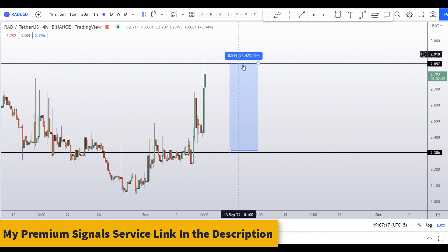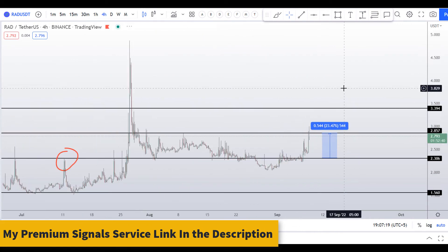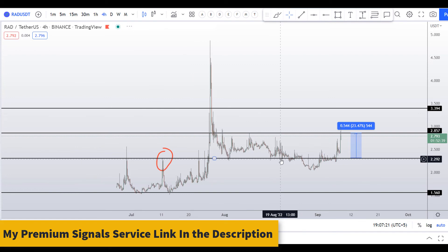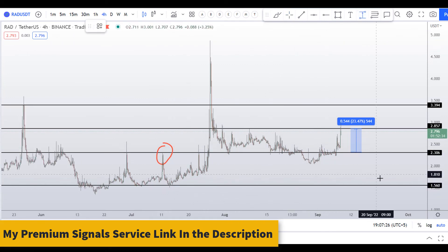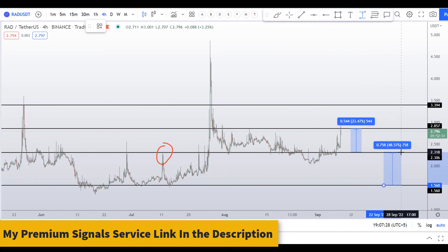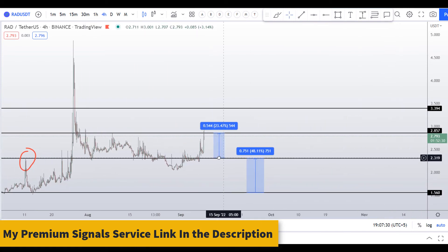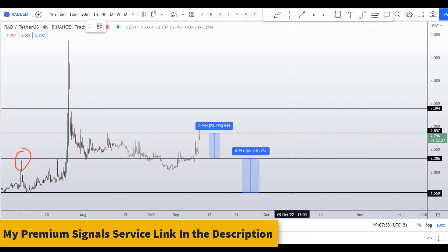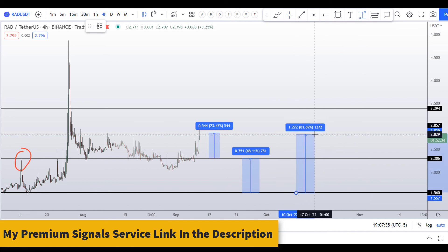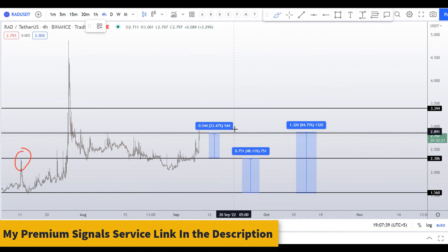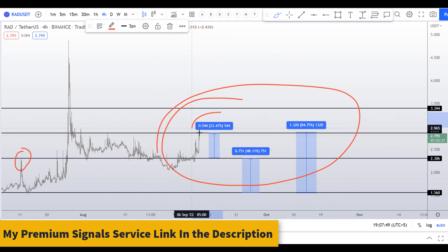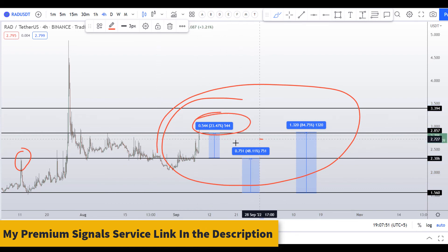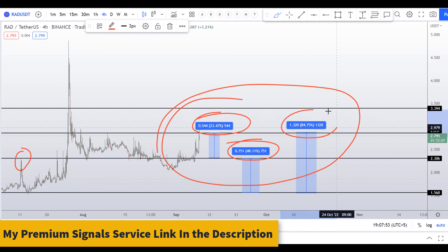If you take a long around $2.30–$2.40, your take profit at the next resistance gives around 23% gains. Alternatively, wait for a deeper retracement to around $1.55 and target the next resistance for about 48% gains, or target the highest resistance level for around 85% gains. So on RAD coin you have two dip scenarios with three targets: 23%, 48%, and 85% gains.